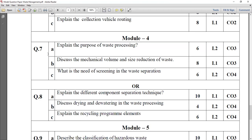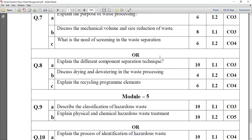Question number 7A: explain the purpose of waste processing — why is waste processing required? Discuss the mechanical volume and size reduction: what is the purpose of it? There are different methods available. It has the weightage of 4 plus 4, that is 8 marks. Next is: what is the need for screening in waste separation? Types of screening — magnetic and different types, using semipermeable membranes. What screening techniques are available? It has the weightage of 6 marks.